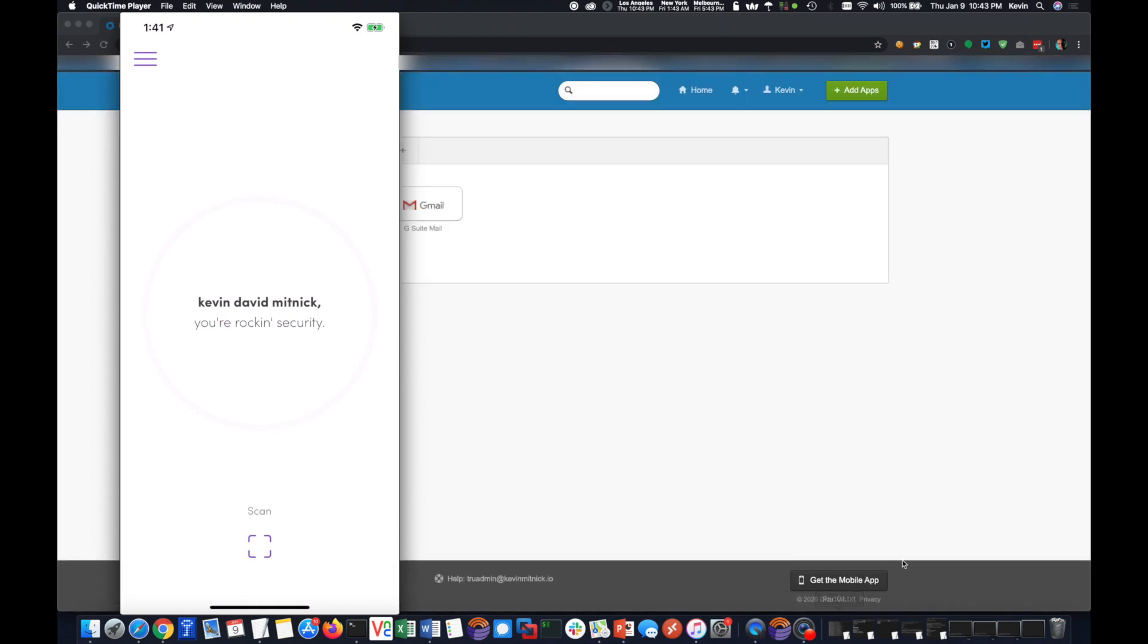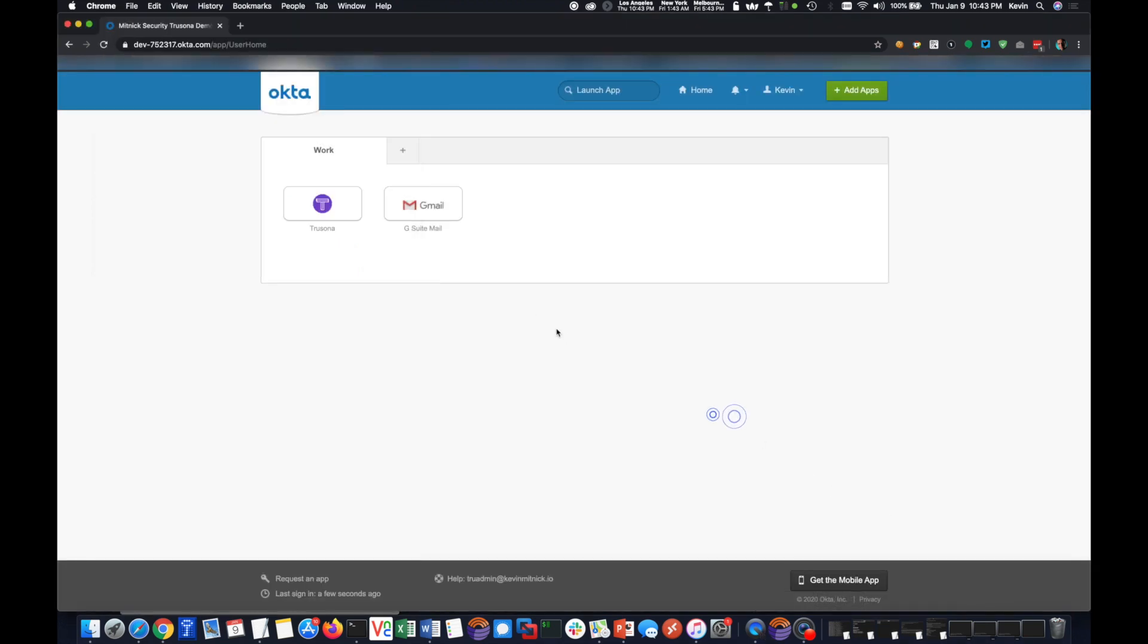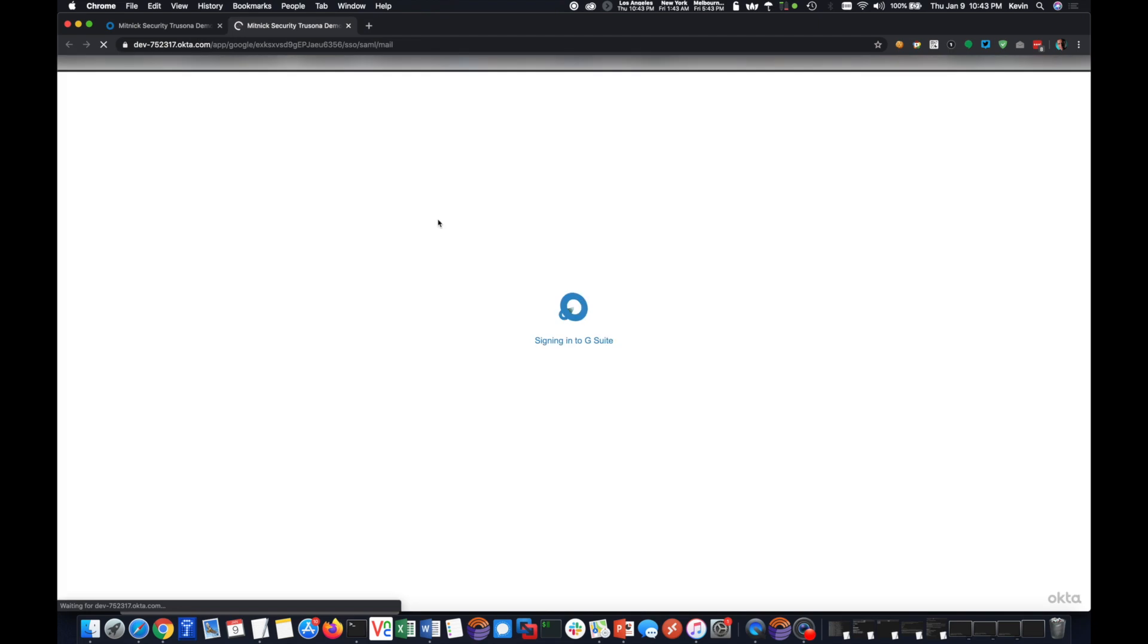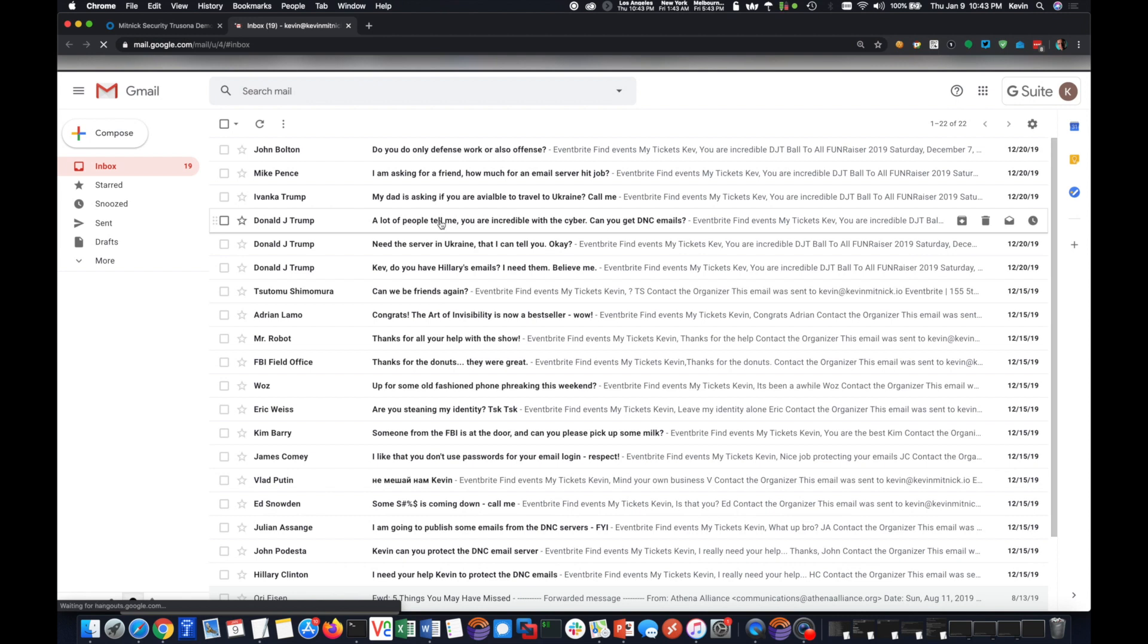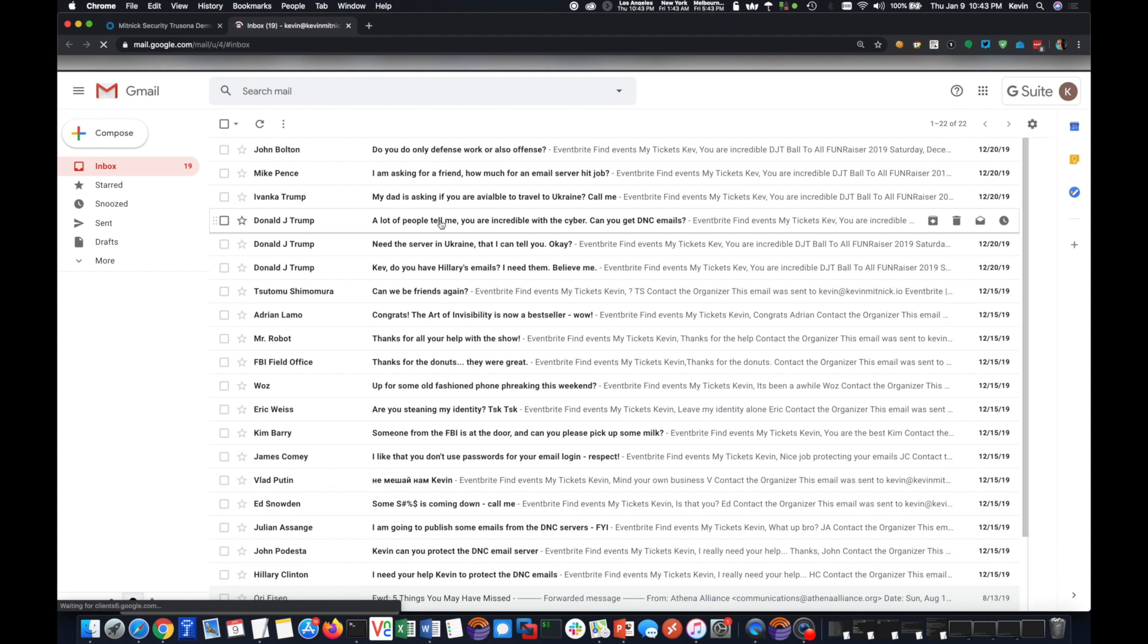So now I go ahead and click on my Gmail here. I should be logged in, and I didn't have to type in any password whatsoever. And here I am, I'm in my email.